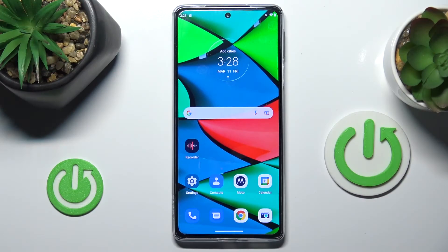In front of me is the Motorola Edge 30 Pro, and let me show you how to locate the IMEI and serial numbers.